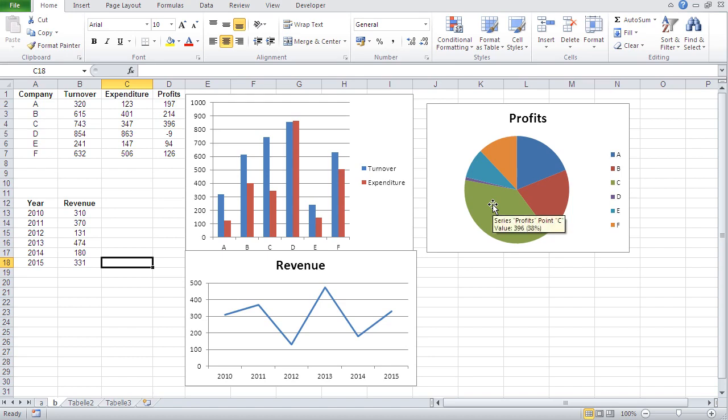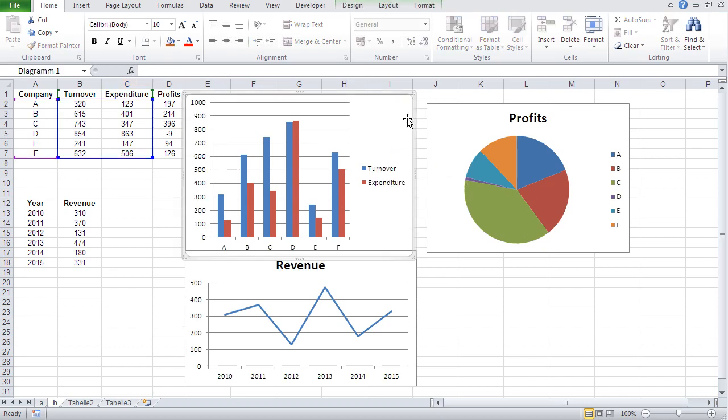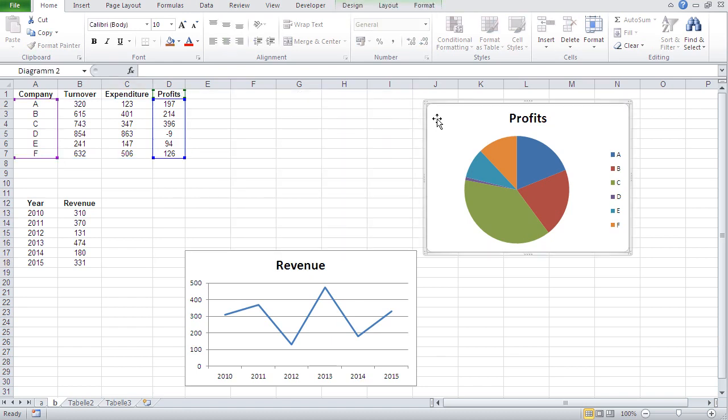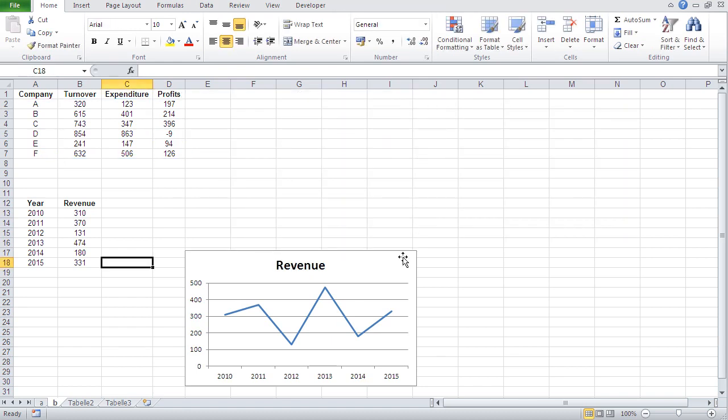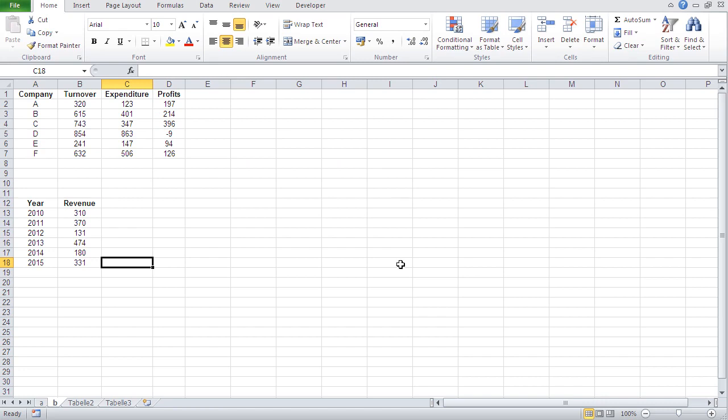So now we come to the next question, how do we create charts? Well, first of all, I'm going to show how to delete charts. Basically, you click them and you press your delete button. Select and press delete button.